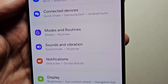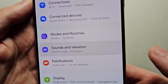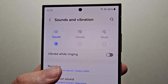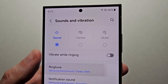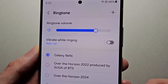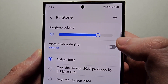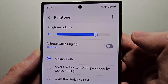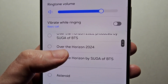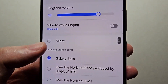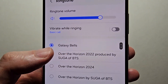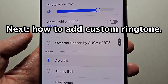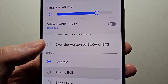Then press on Sounds and Vibration, then press on Ringtone. Now if you wanted to turn on vibration with the ringtone, you also have all the options here — the default and a bunch of others.